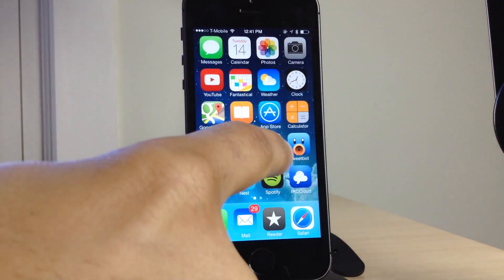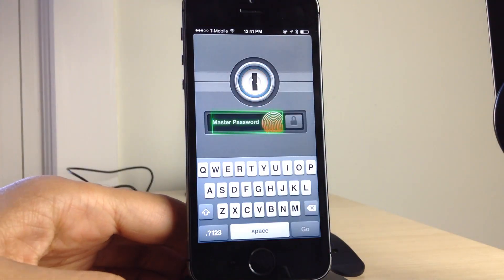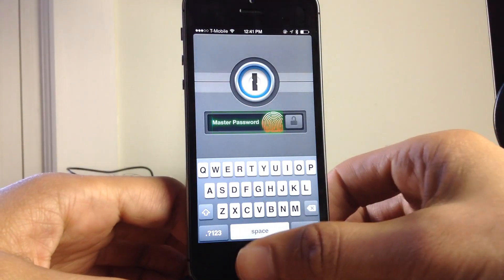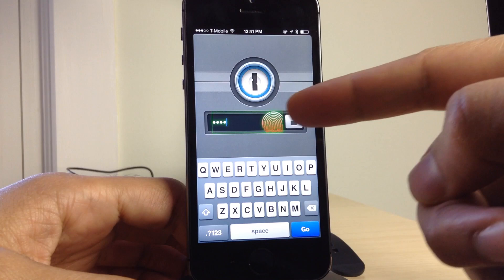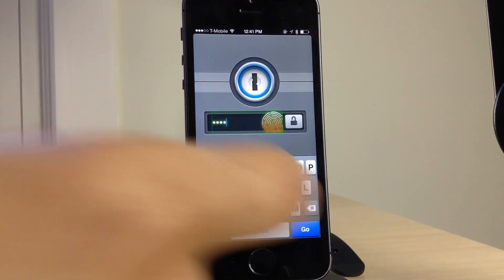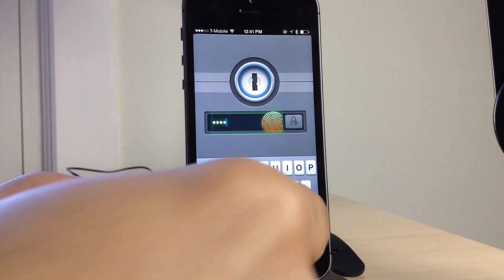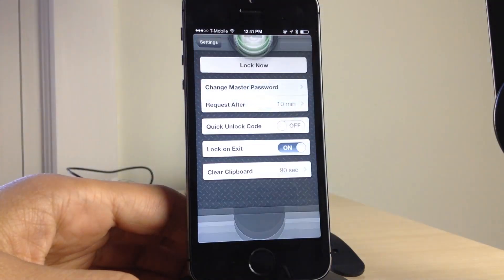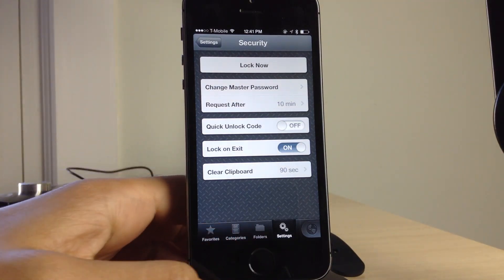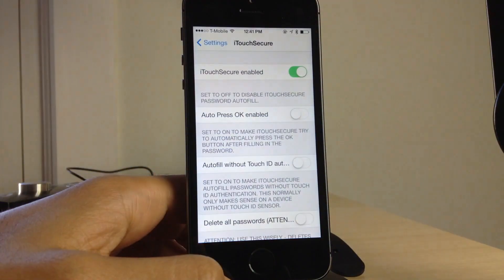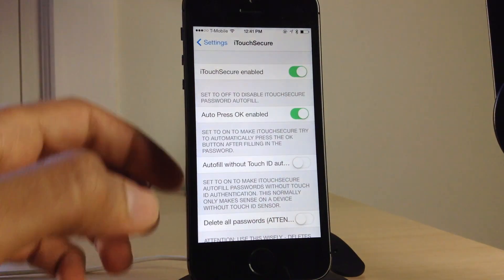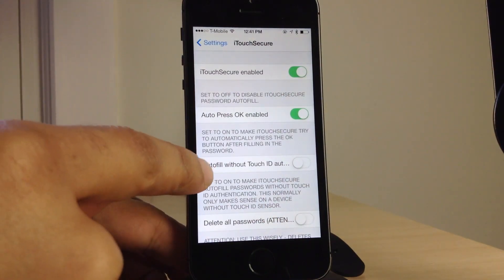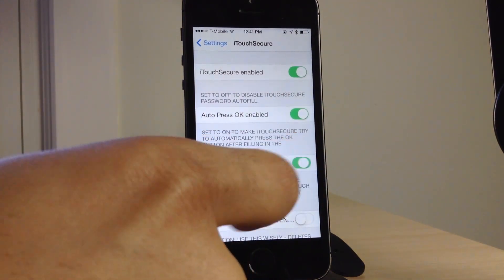Now I've disabled the auto-ok option and I'm going to show you what that does here. I'm going to put my finger here. It'll automatically populate the password, but notice it didn't log me in automatically. That is what that feature allows you to do. So you can turn the auto-ok on or off depending on your preferences. I of course think the tweak works best with it enabled. So I'm going to enable it.